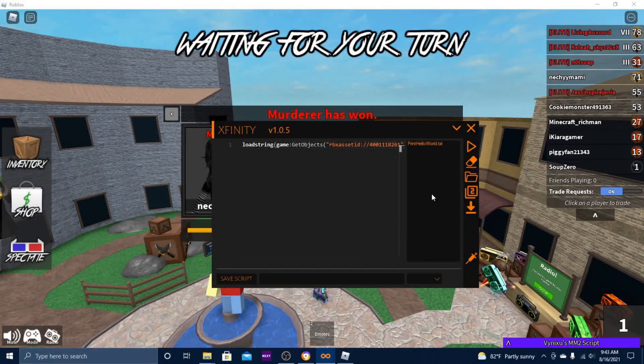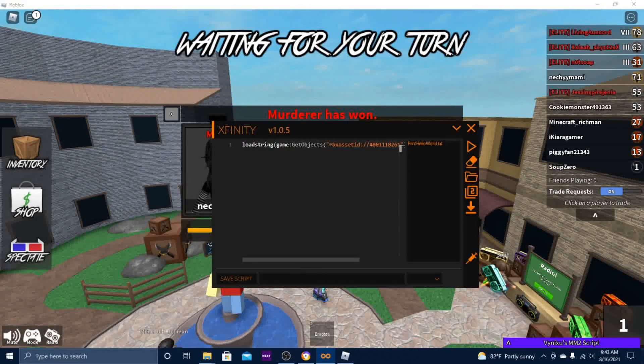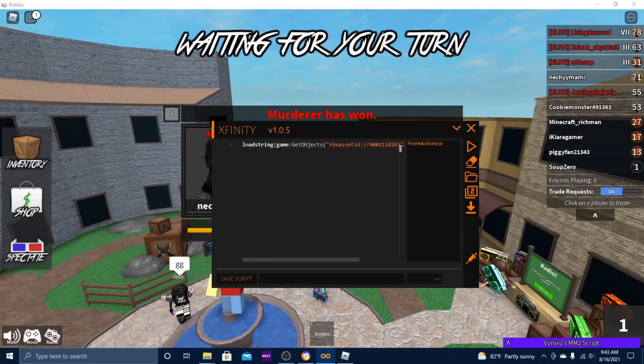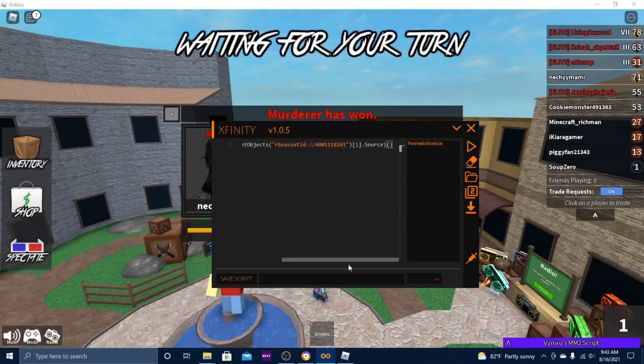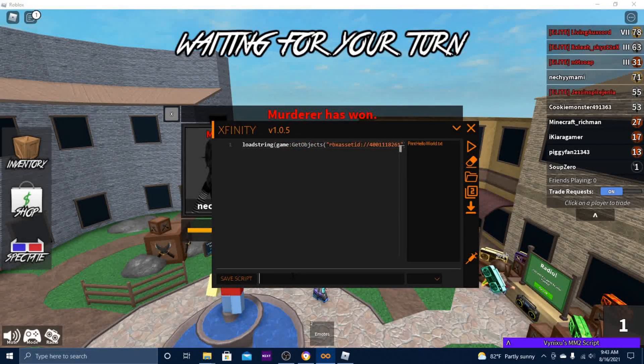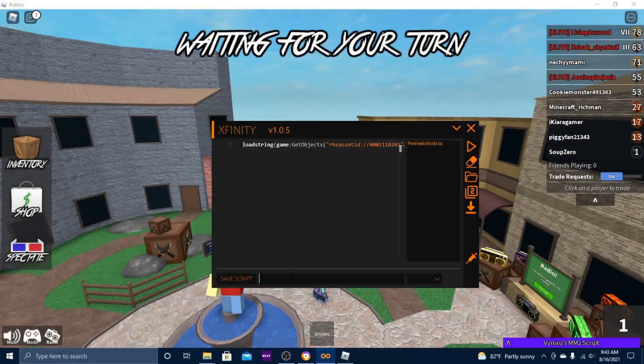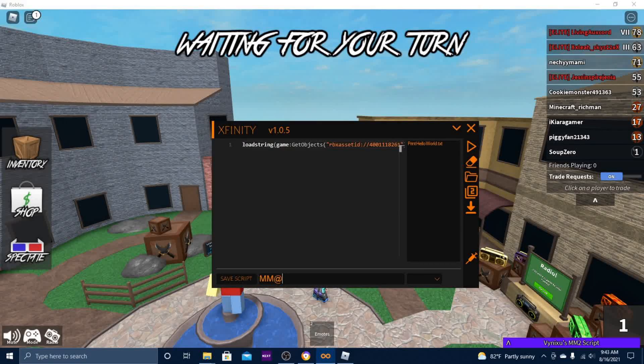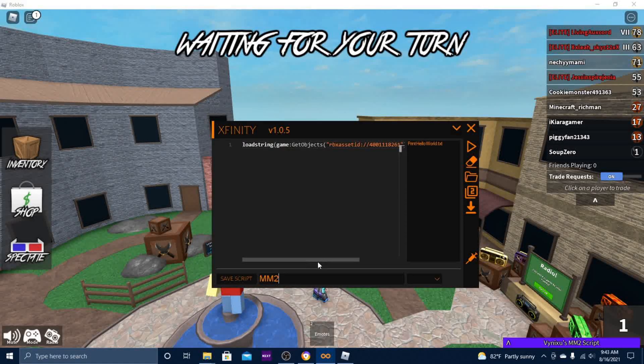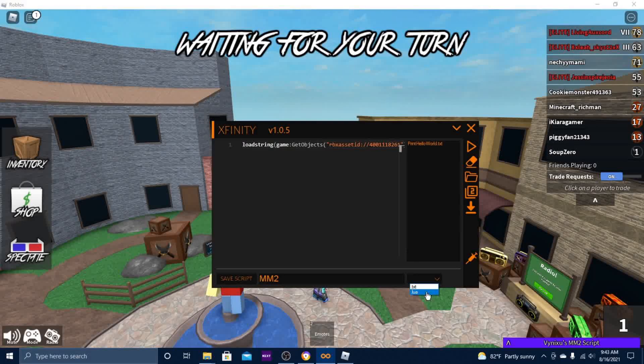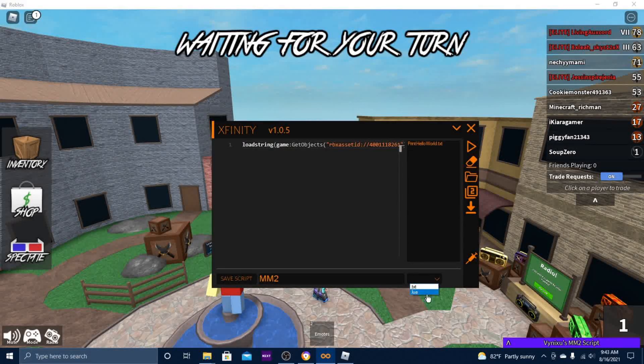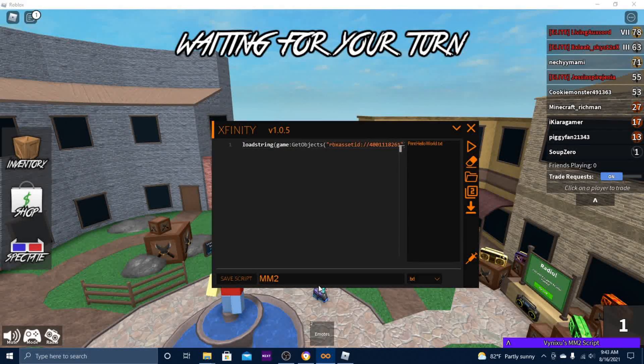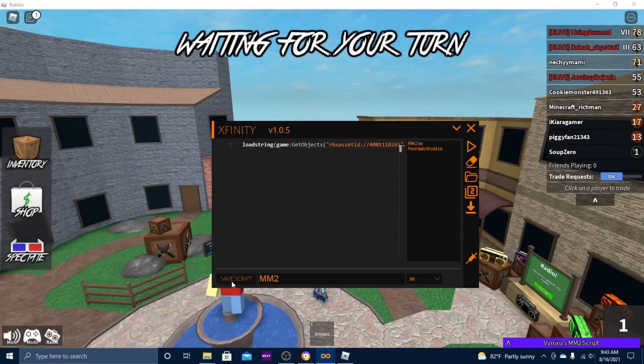Say if I want to save this Murder Mystery 2 script, all I do is give it a name. I'm gonna do MM2. Then you head down to this dropdown menu and choose your file type. I'm gonna do dot text.